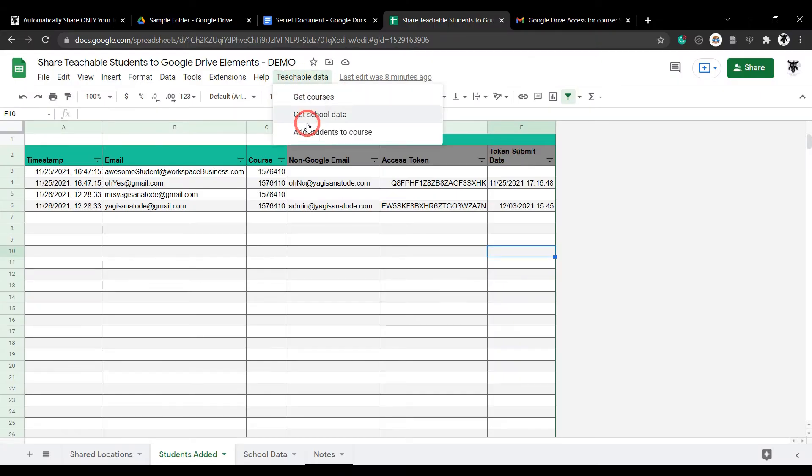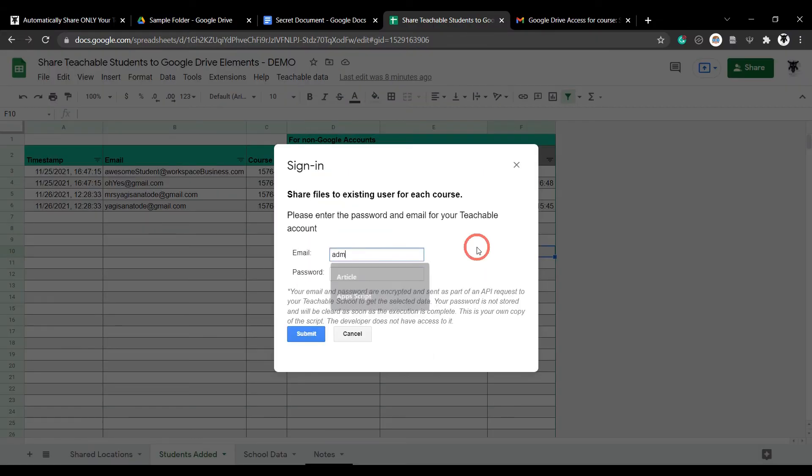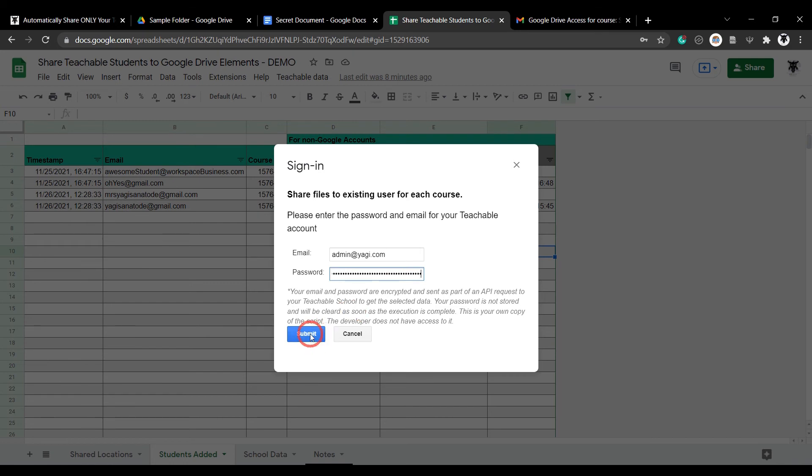Enter your Teachable email and password to connect to your school's API, and your existing students will be shared to your selected courses' files and folders. Oh, and the students will be recorded in the students added tab as well.